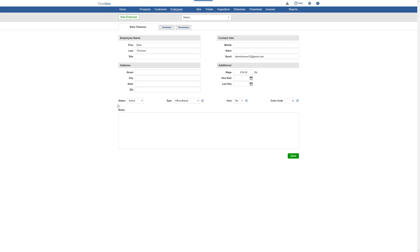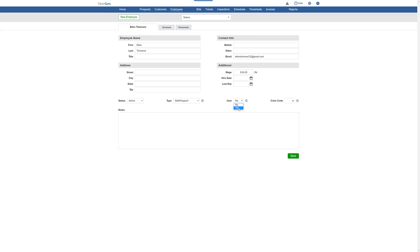Then, choose Employee Type, Staff Support. And for User, Yes. Then Save.